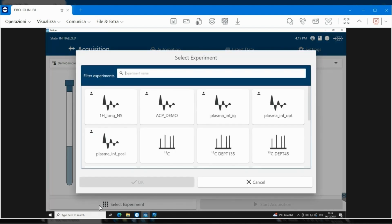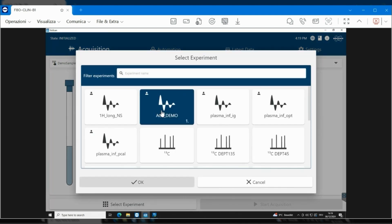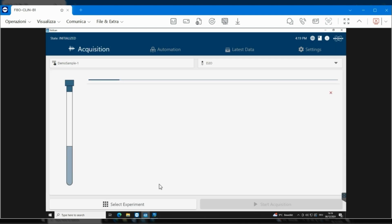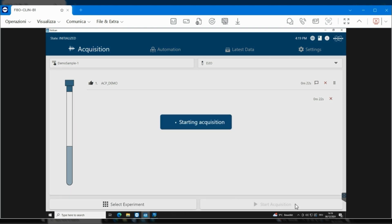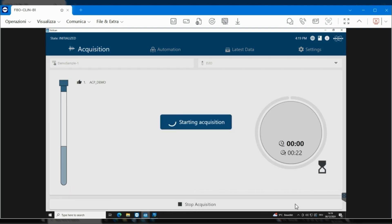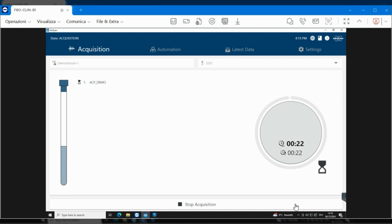To analyze your sample, simply prepare it according to a predefined SOP. Enter it into the auto-sampler of the Fourier80 spectrometer, and select the predefined method in GoScan to start the experiment.